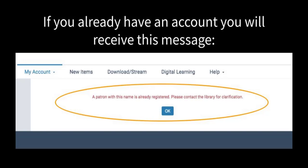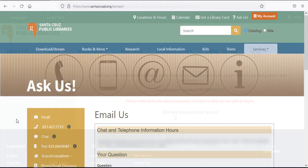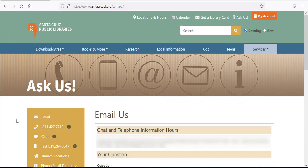Then you have two choices. You can try and log in again, or if you cannot remember your number or password, click on the Ask Us button at the bottom of the page or in the upper right corner.